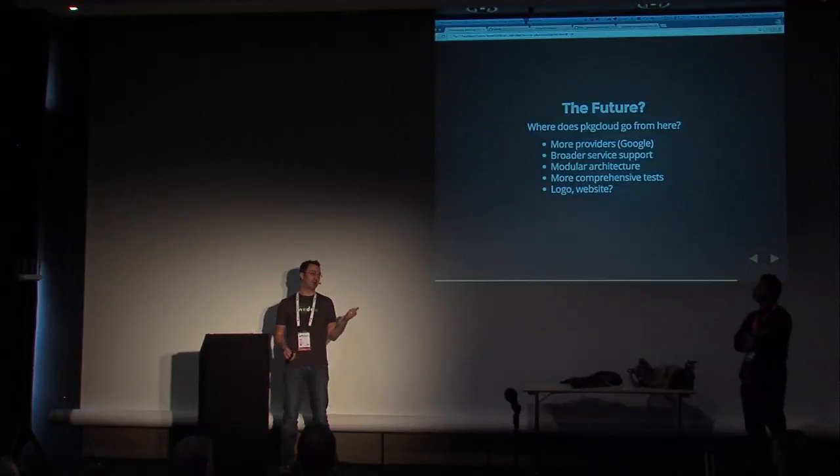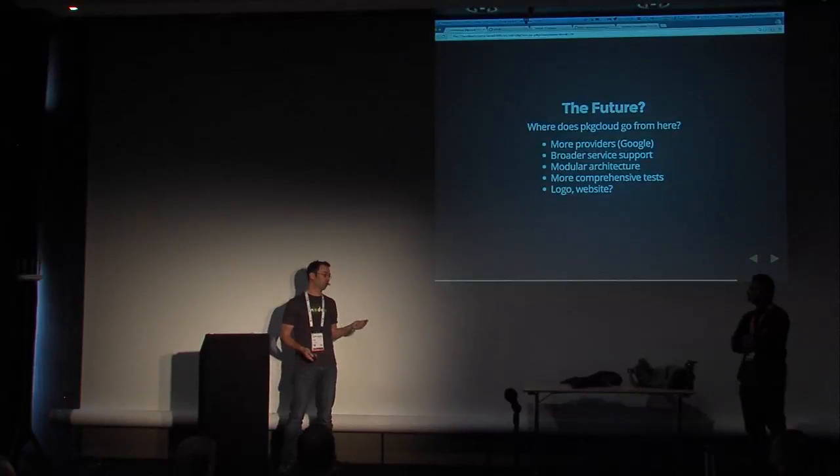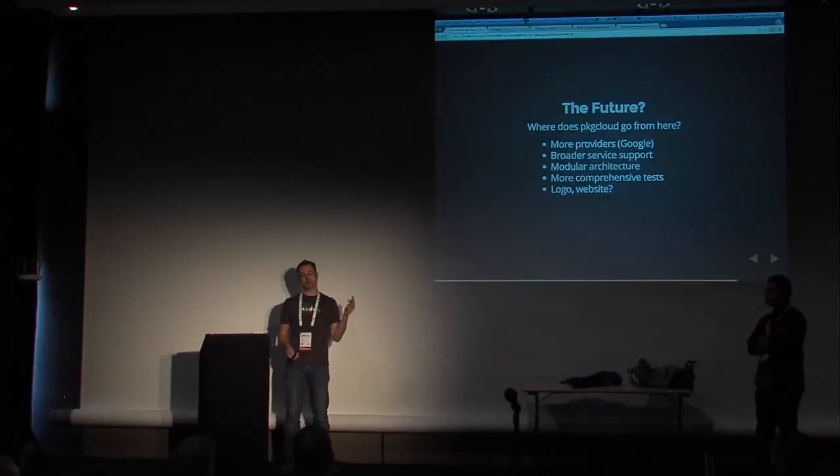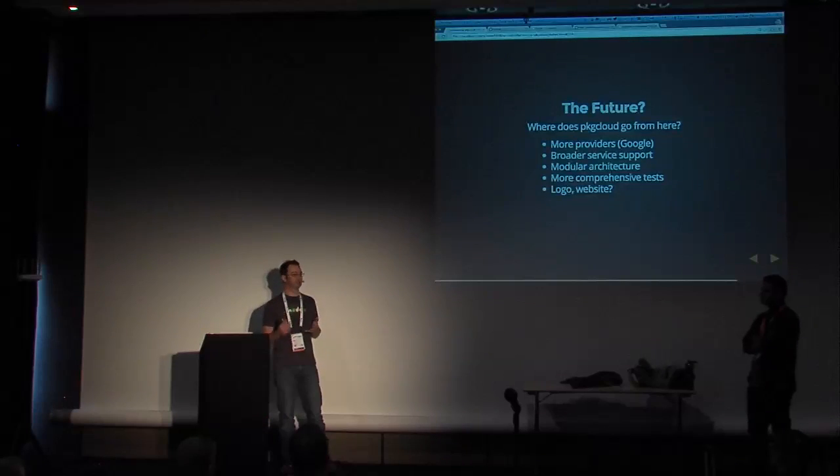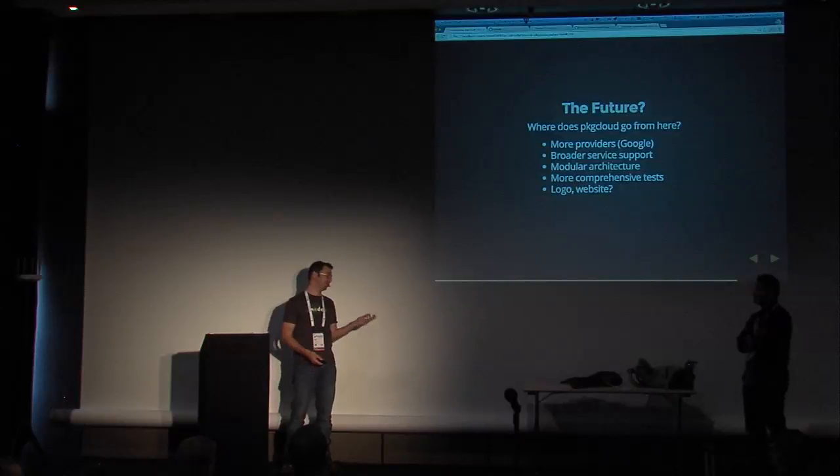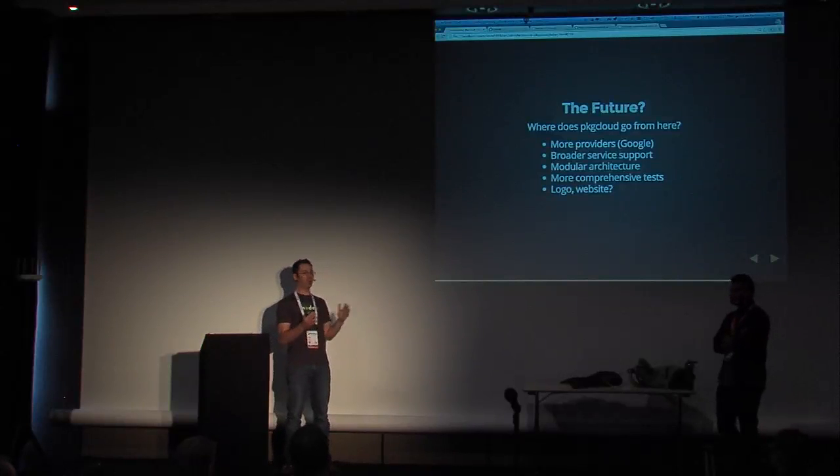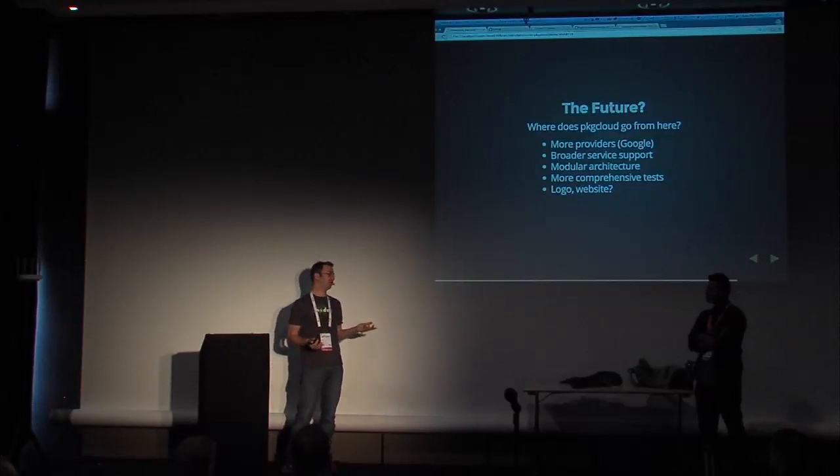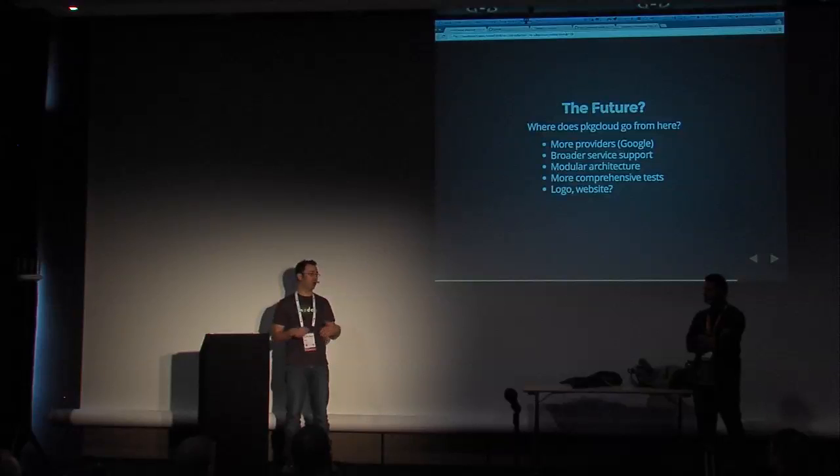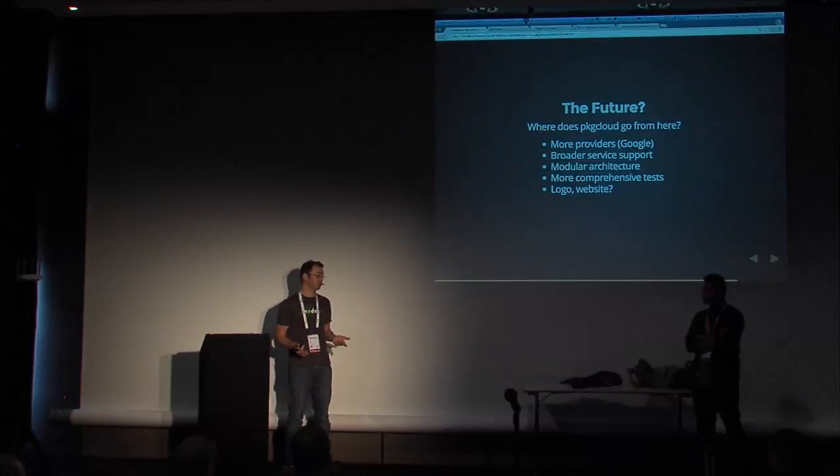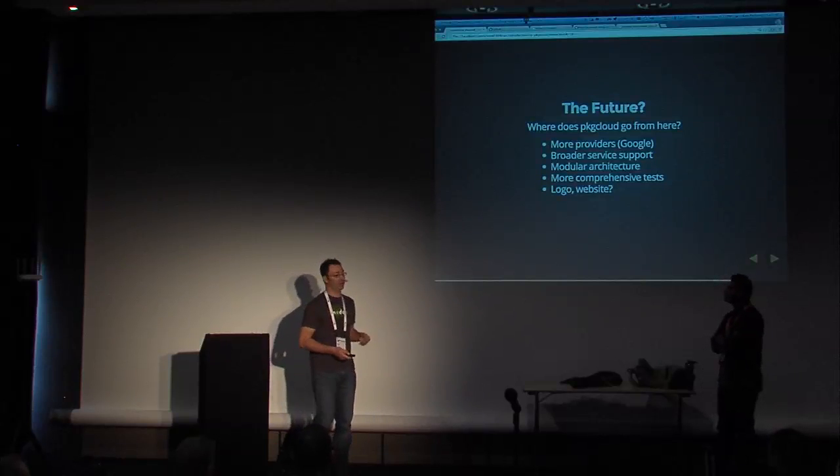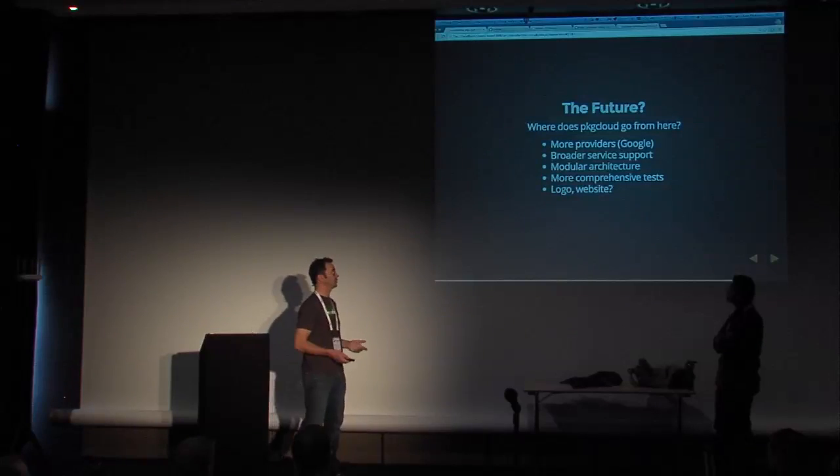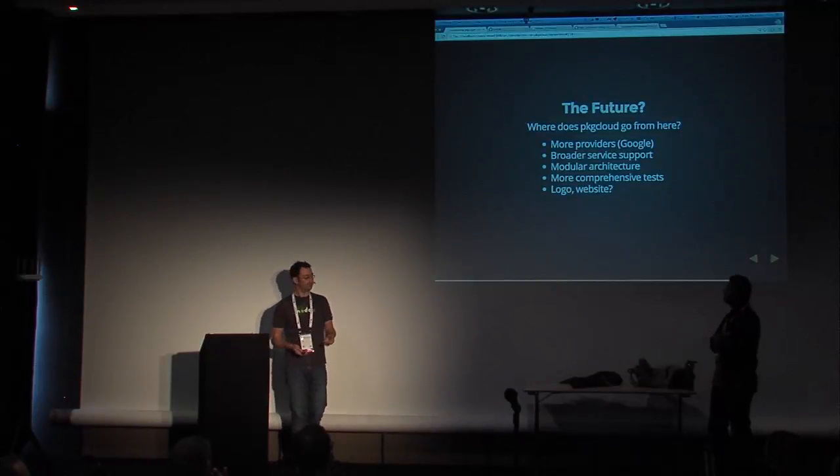And then with that is broader service support. Right now we have compute, storage, load balancer, DNS, block storage and heat databases. But those are not on every provider. For example, load balancers is only on Rackspace. There is no broader load balance support across providers. In fact, it's not even generalized. It's not always straightforward how we generalize it. So those are examples. We need more providers. We need more service implementations on the providers we have.